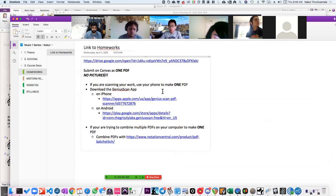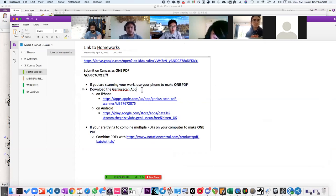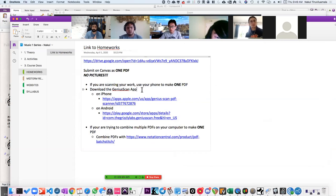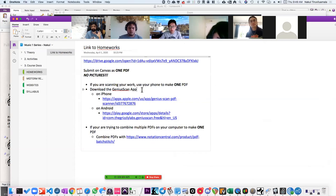So if you're scanning your work from a phone — like if you're printing out the paper and writing your answers by hand — you could use the Genius Scan app. It's free on Android and iPhone. It's really beautiful — it automatically figures out the dimensions of your paper and it's very seamless to combine it all into one PDF. I really want to emphasize that.